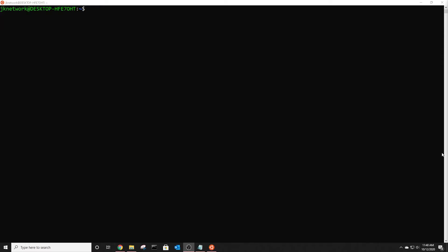Welcome back and in this video I'm going to show you how to add users to Ubuntu. So the first command you're going to use is sudo add user and then the name of the user you want to add.